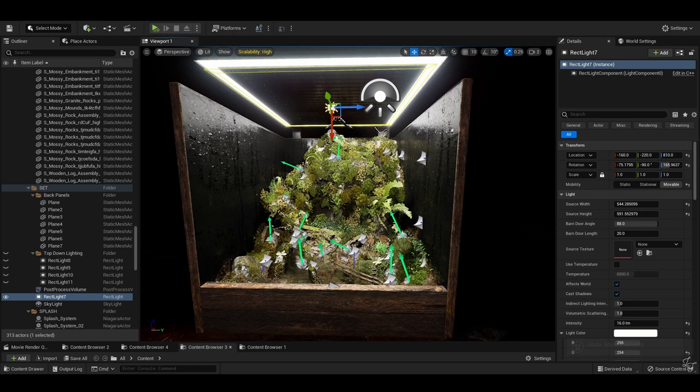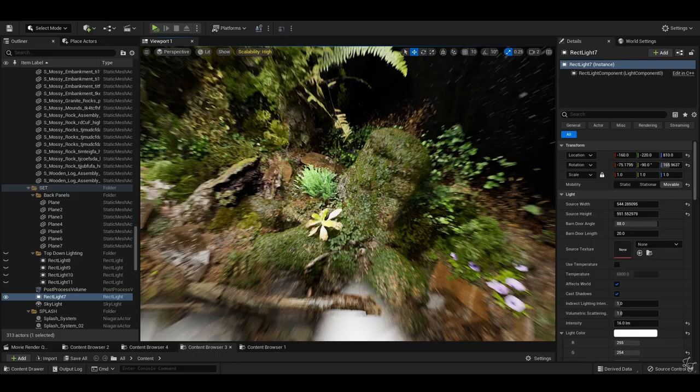But this still lets us keep the highlights from the emissive material of the built-in light, so it's the best of both worlds. And with regards to the light settings, I like to keep it fairly low and just manually adjust the exposure to suit the kind of scene you're trying to get.